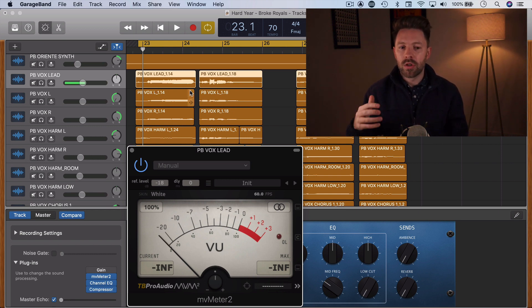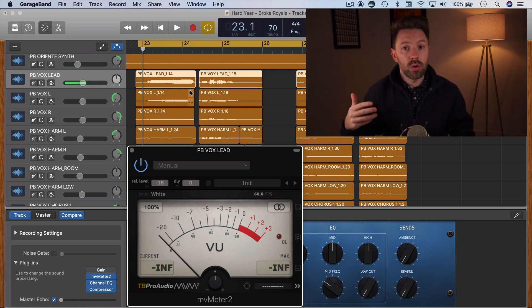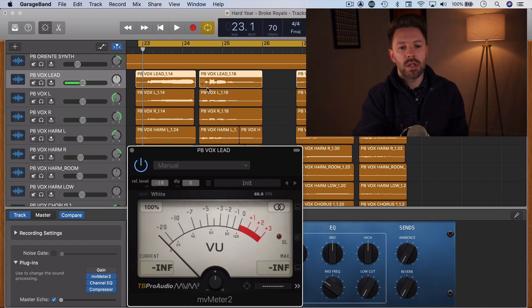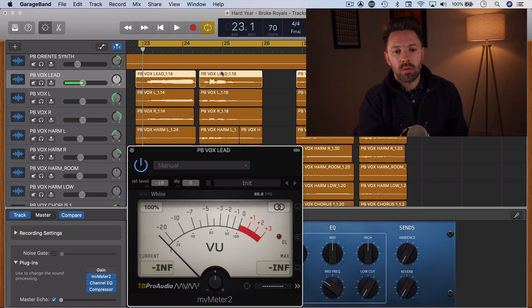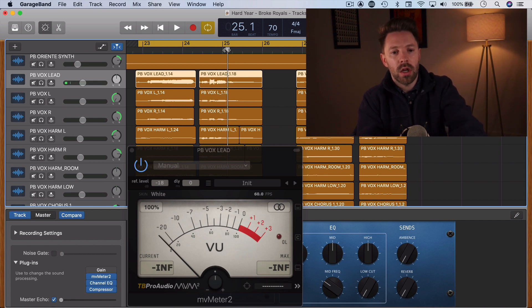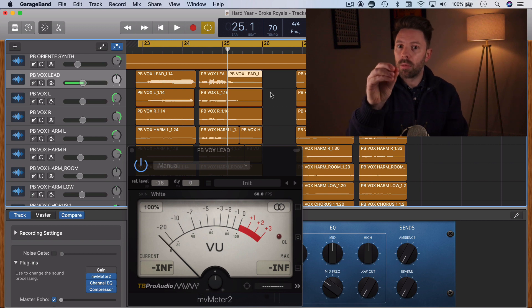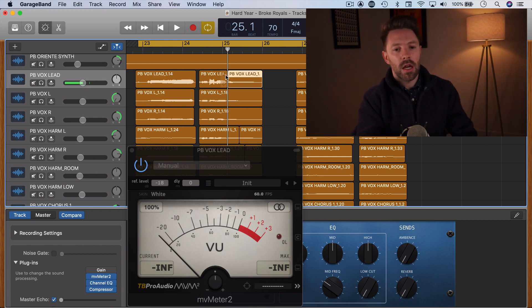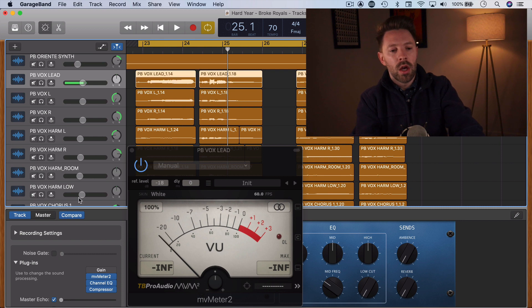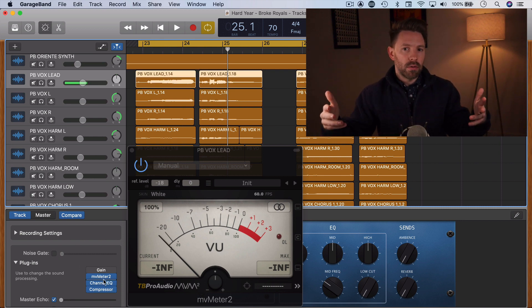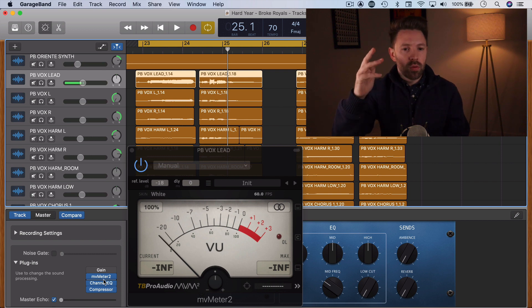If you're working in Logic or Pro Tools or any of those DAWs, there's a function built into them where you could take this waveform, this little section of this audio right here, and let's say you want to turn up that last word there just a little bit, you could cut it and then you could just turn up the volume on that clip itself. The advantage of this is that then that audio, by the time it's hitting your plugins, is a more consistent volume. See what I mean?